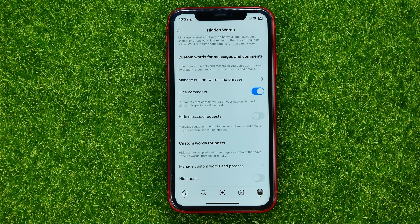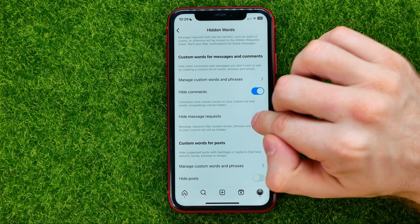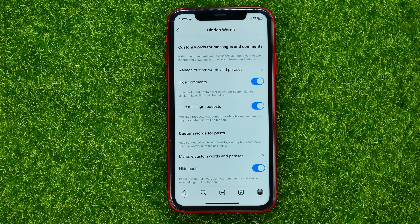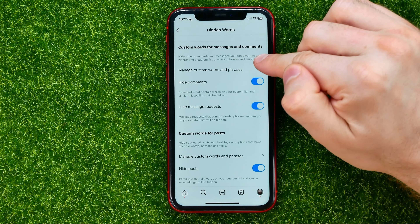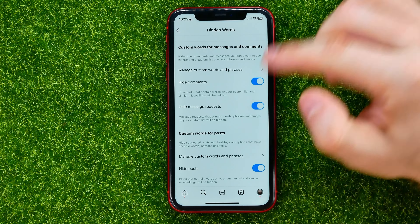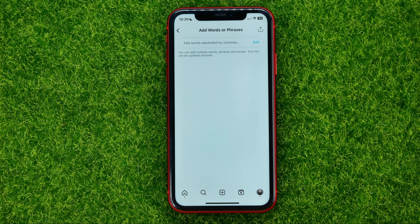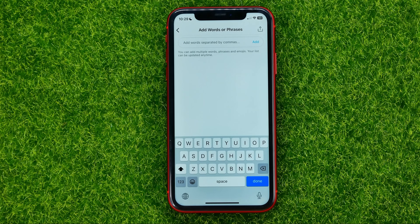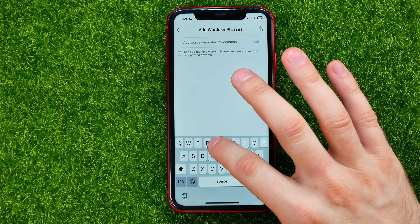In that way you can hide or filter offensive words or spam in messages and comments. You can also add custom words and phrases for messages, comments, and even for posts. Just tap on that option, and right here in the text field, enter some words.